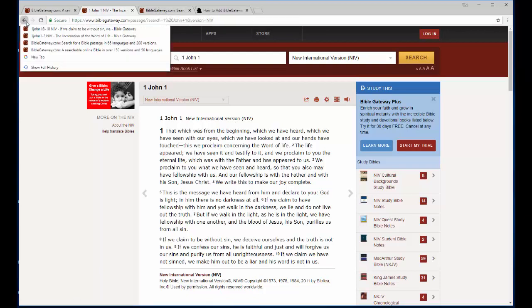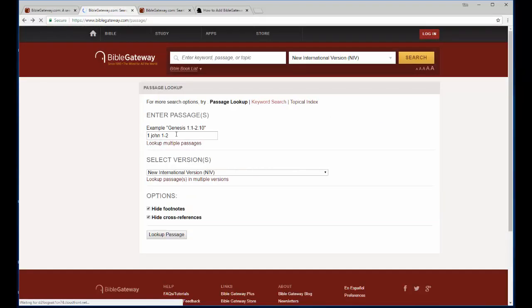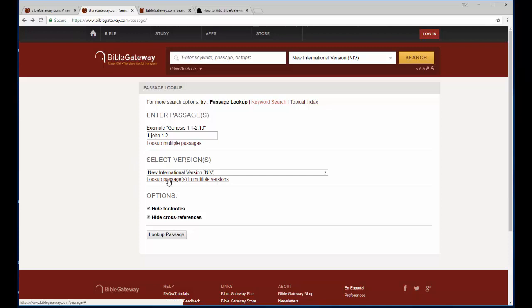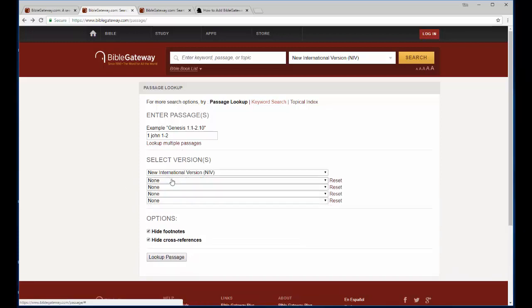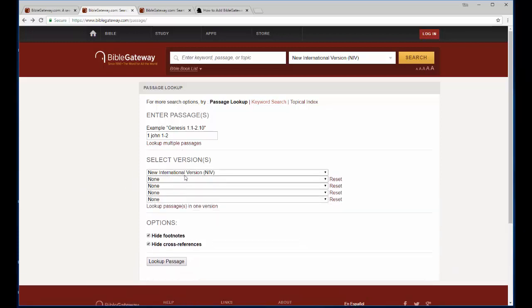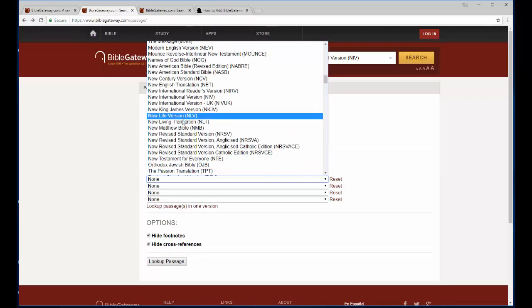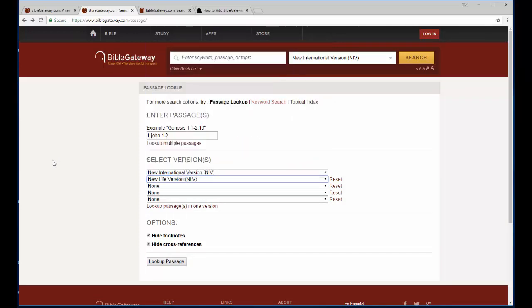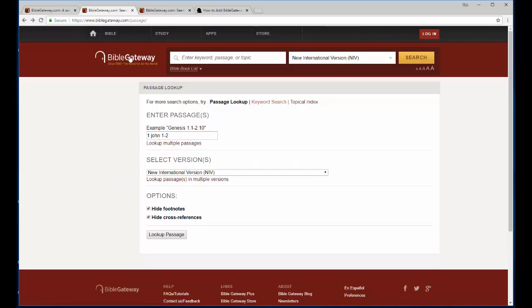So if I want to search across multiple passages, I can do that here. Or if I want to choose multiple versions for comparing versions, which is what I do. I personally don't use this multiple passages option. I just look up multiple versions. So I would click this option and then from here I could scroll down and choose whatever translation I wanted and be able to do that. But if I click the option again, then it takes those away.